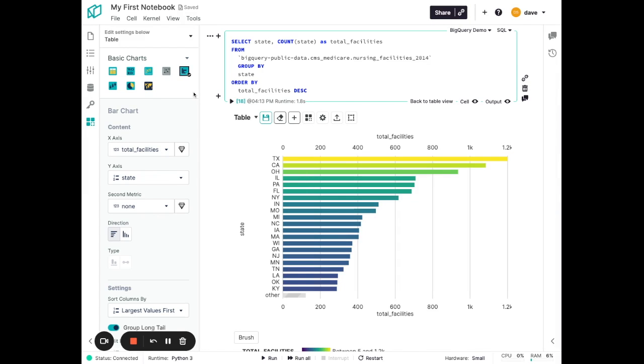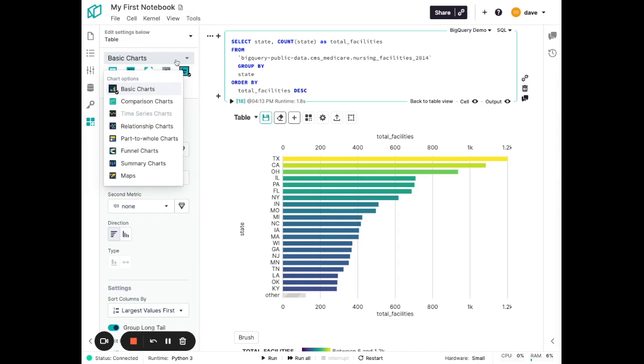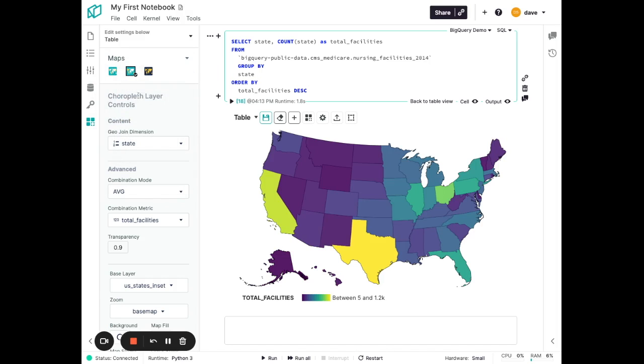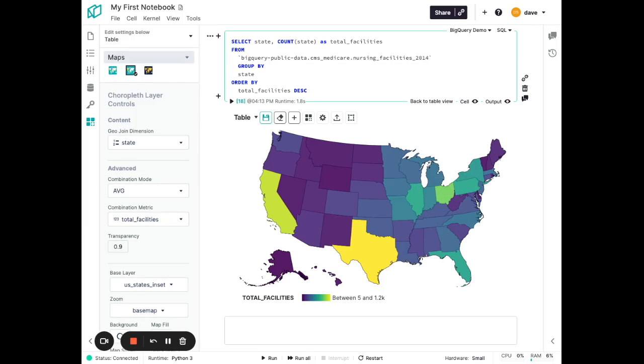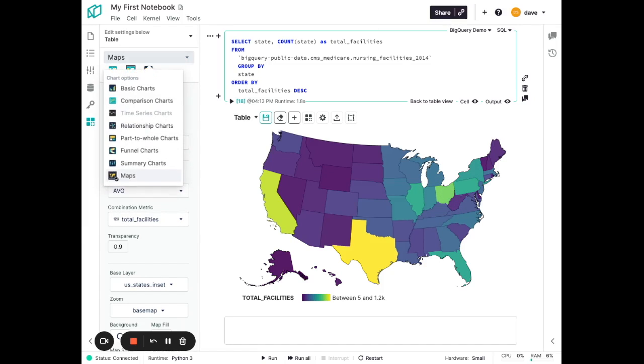Let's go look beyond the basic chart types, because Notable supports a wide variety of different visualization types that may help us make sense of this data. In particular, in the map section here, there's a choropleth map. Because this is state level data, this is a great way to visualize that data. But there's a number of other visualization types in here that may help you make sense of your data, such as funnel charts, part-to-whole charts, relationship charts, and more.